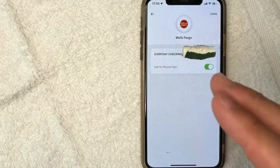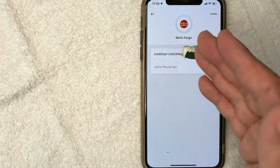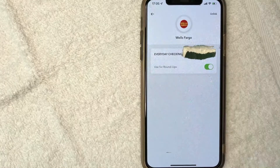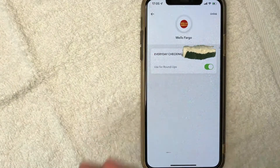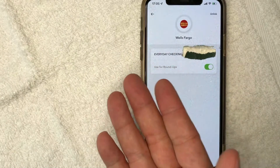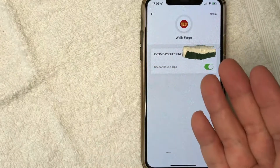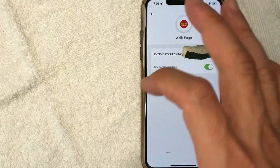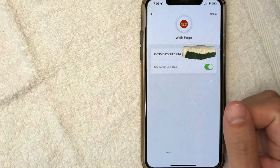Now, if you want roundups on multiple accounts, just be sure to go into each account and click that button over to green. There is no pop-up confirming that it is roundups — unlike when you unlink roundups, it'll give you a pop-up warning.